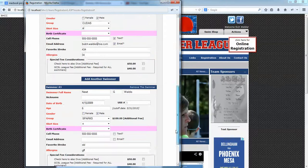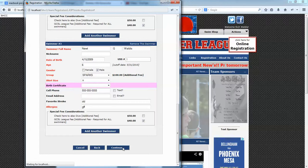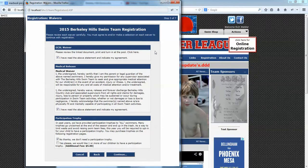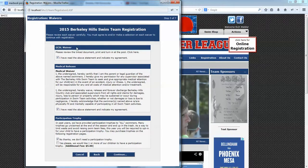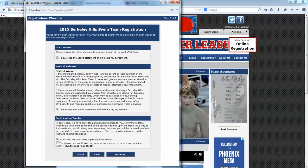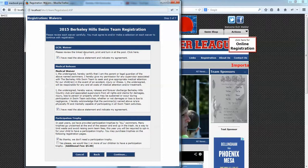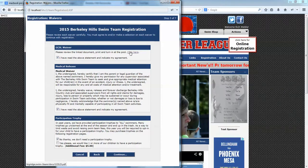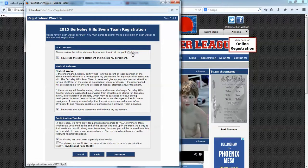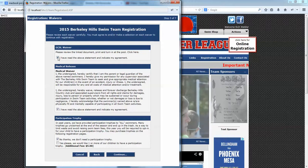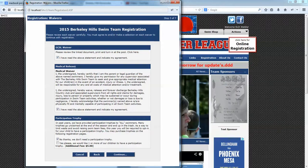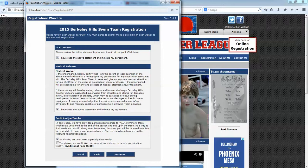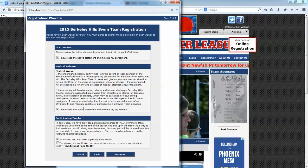Once we're finished entering swimmer information, we click Continue and we arrive at Step 3, the waiver form. This is a league waiver set up at the league level — the team can't change it. It might be a concussion form. If the league needs a printed signature, we can link the document so the parent can click to open it, print it, sign it, and turn it in — at least providing a positive acknowledgment. Waivers can also be medical releases, photo waivers, volunteer participation promises, or disciplinary action information.